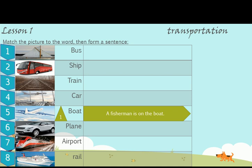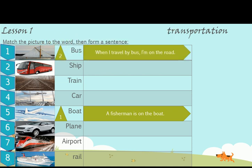Number 2. What's this? This is a bus. When I travel by bus, I am on the road. Number 3. What's this? This is a rail. A train moves on a rail.